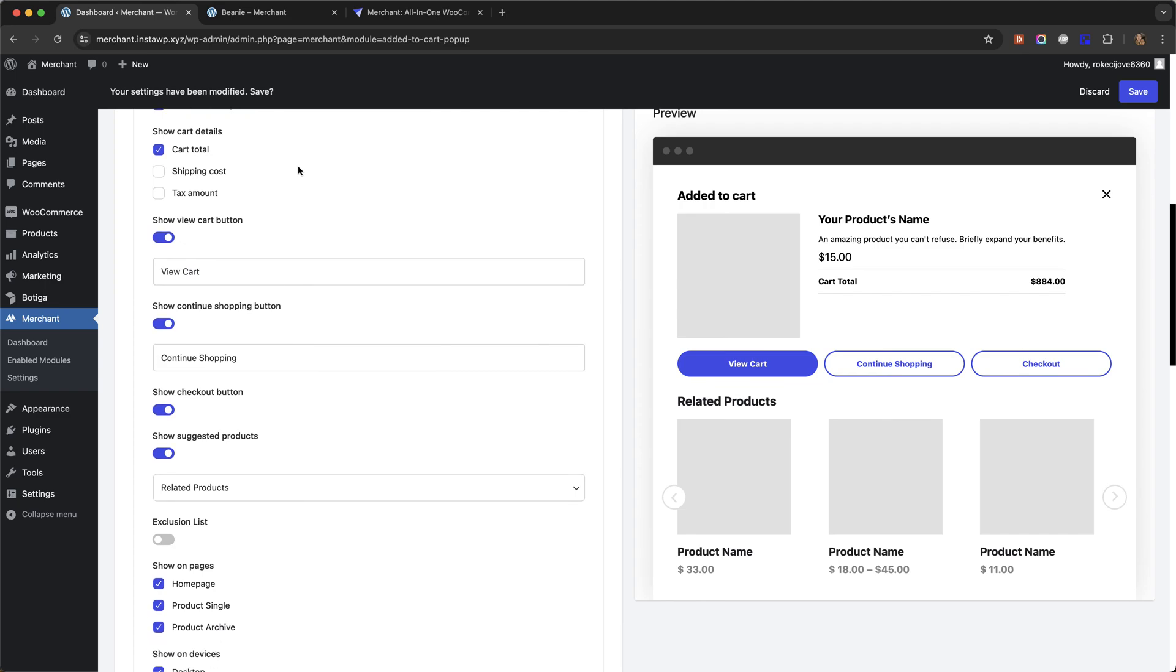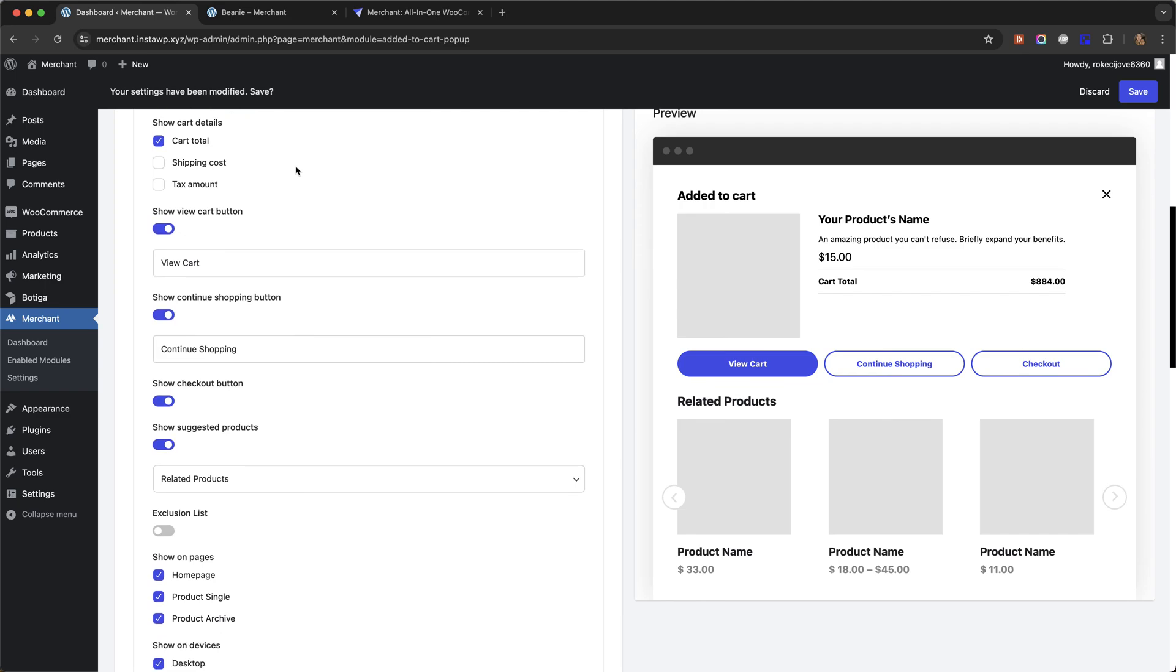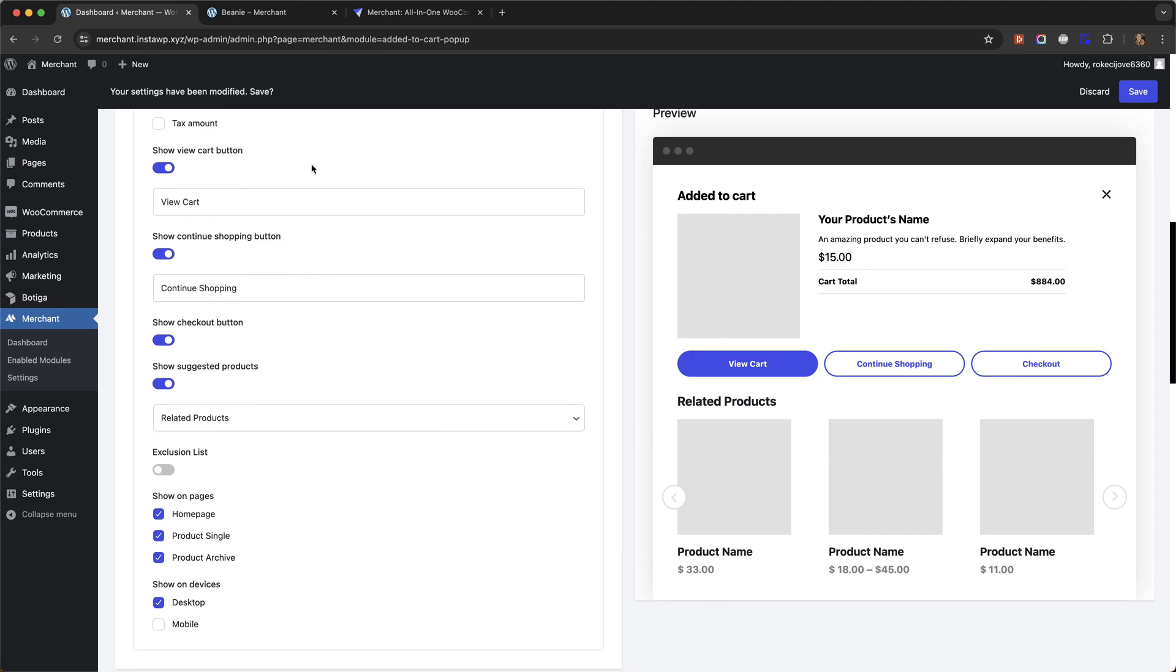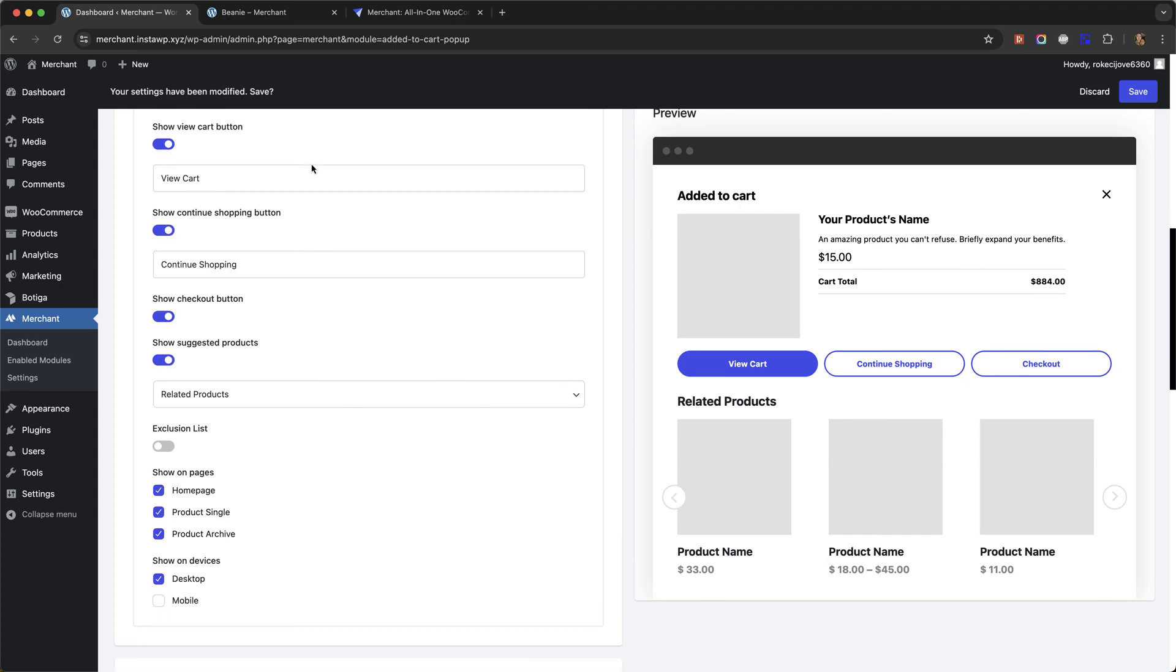You can choose which elements from the cart details you want to show. Right now I just have the cart total showing. You can choose which buttons you want to display, and the text for each button.